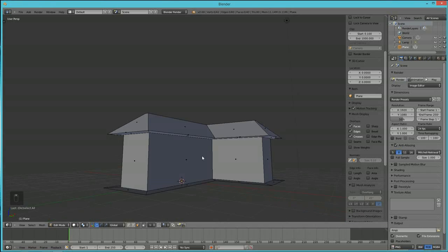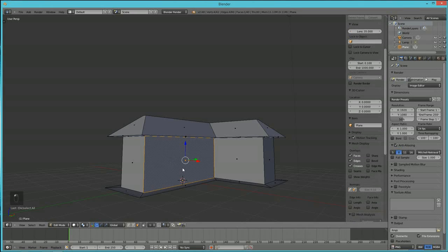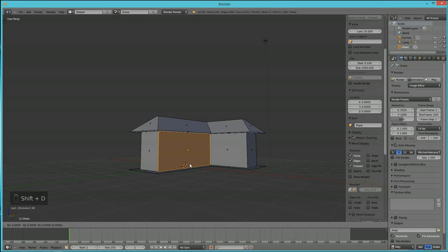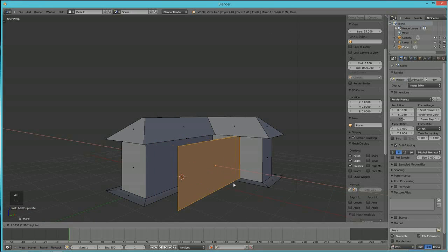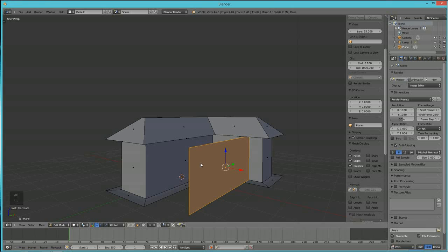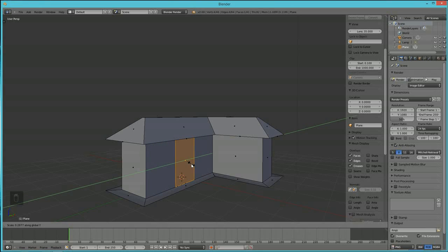Switch to face select mode and select the front face of the house. Hit Shift+D to duplicate that face. We duplicated that single face to create new geometry for the door. Now hit S then Y to scale it in on the Y-axis, then S then Z to scale it on the Z-axis to shape the door.